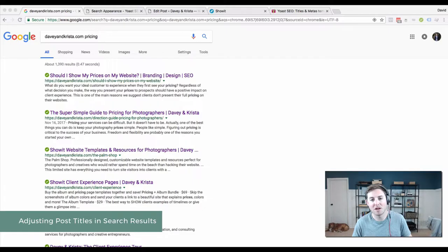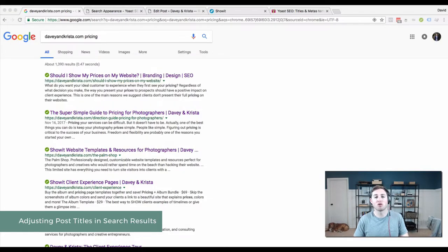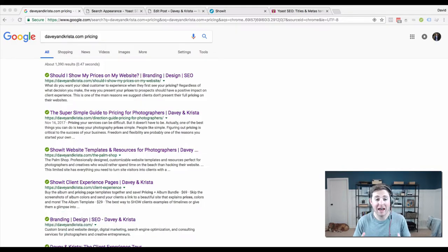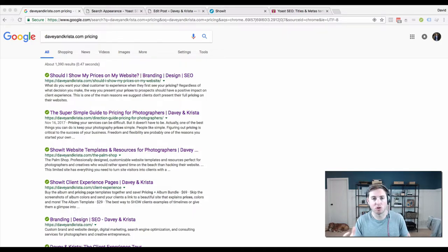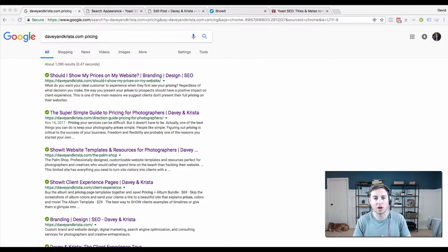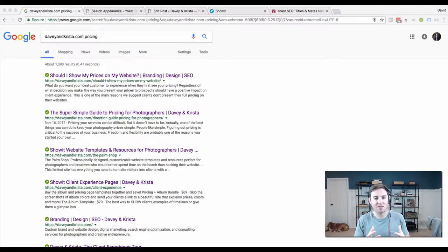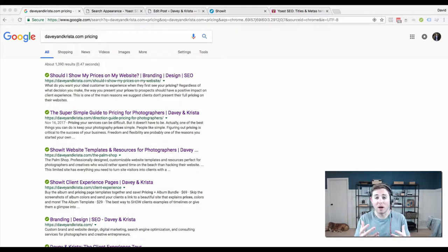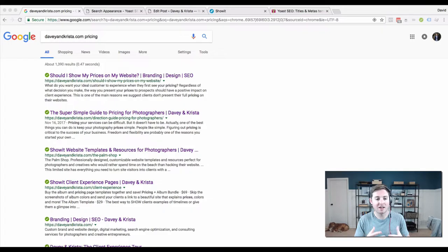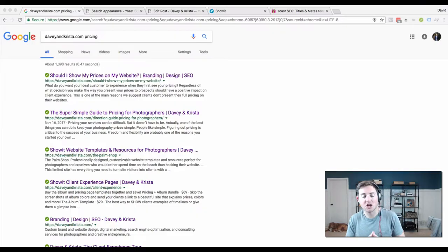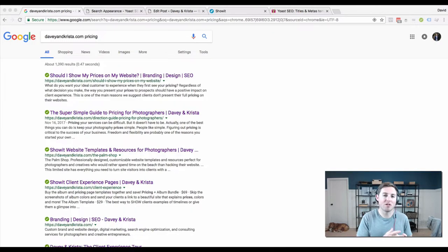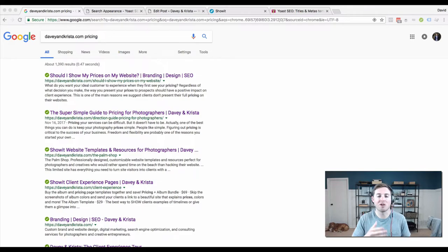Hey guys, Davey here from Davey and Krista. Today I want to talk about search appearance - basically how your content displays in a Google search result or other search engines. The reason that's important is because if you have your content displayed well in the search results page, it increases the likelihood that someone clicks on your result.